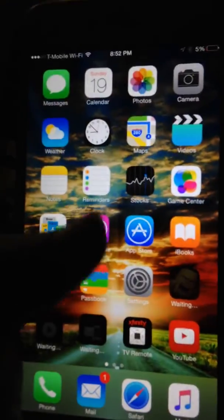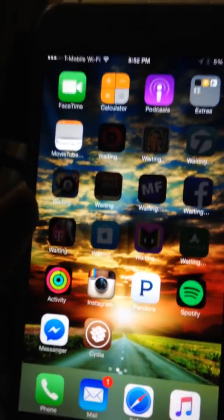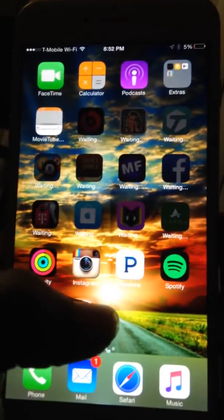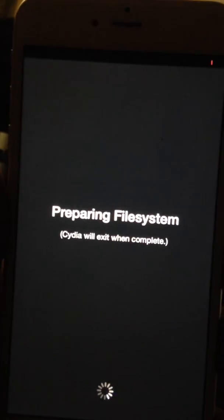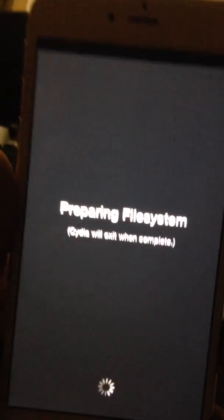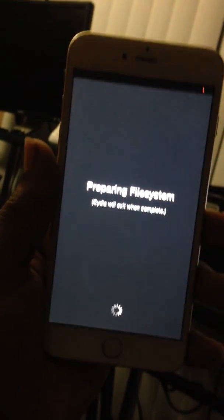And my Cydia is going to be right there, like I said. And I'm going to open up Cydia for the first time, and it's just going to do the process.